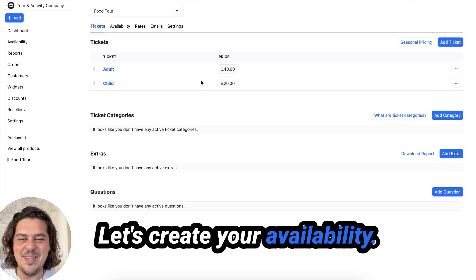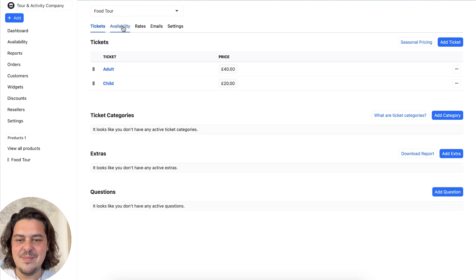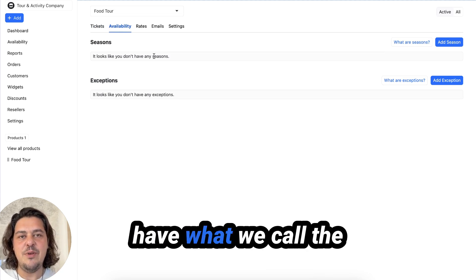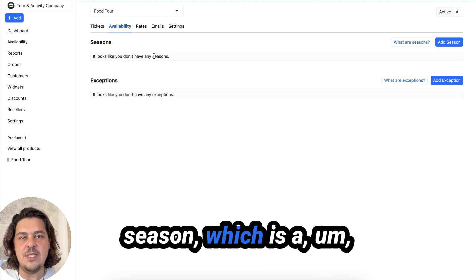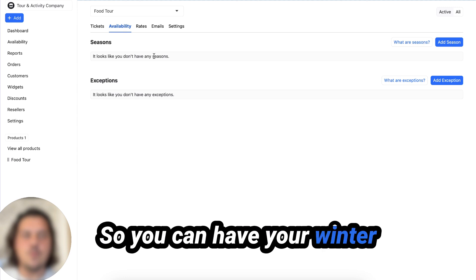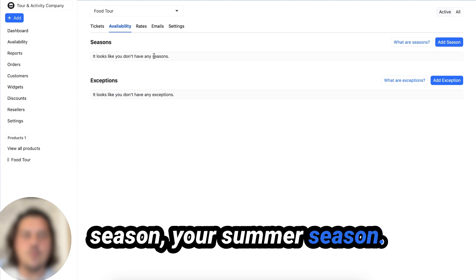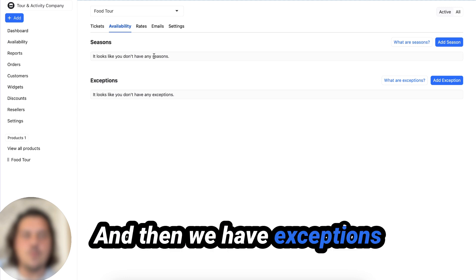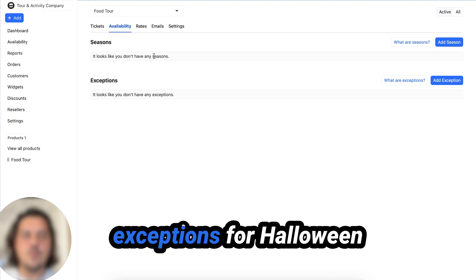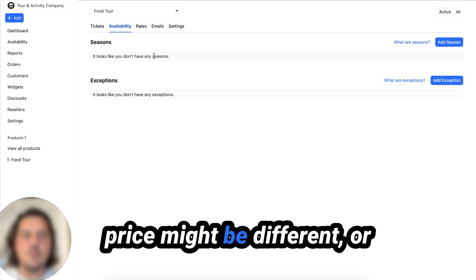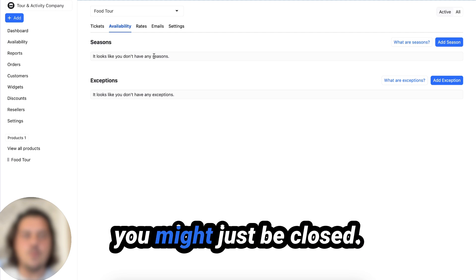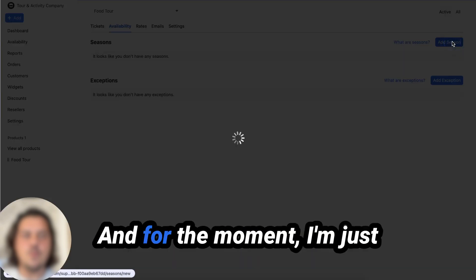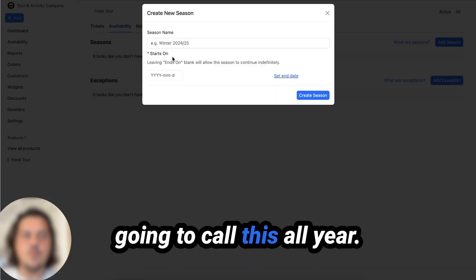Let's create your availability. So in Ticketing Hub, we have what we call a season, which is a week that replicates. So you can have your winter season, your summer season. And then we have exceptions for Halloween or New Year's where your price might be different or you might just be closed. So I'm going to create a season and for the moment, I'm just going to call this all year.